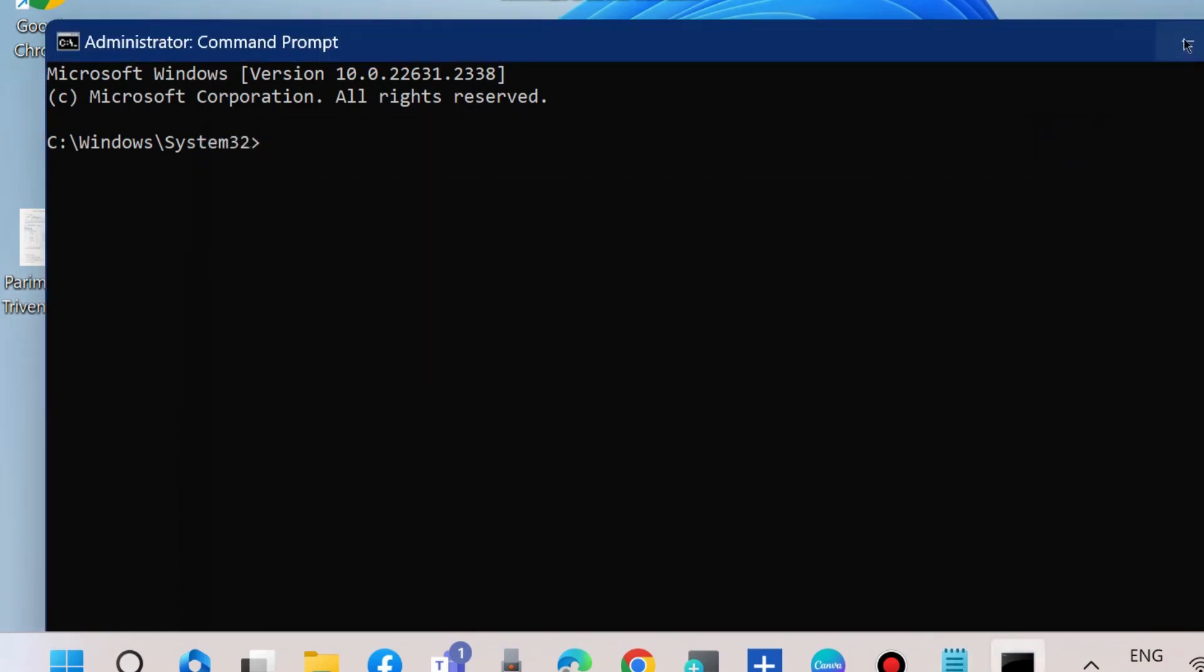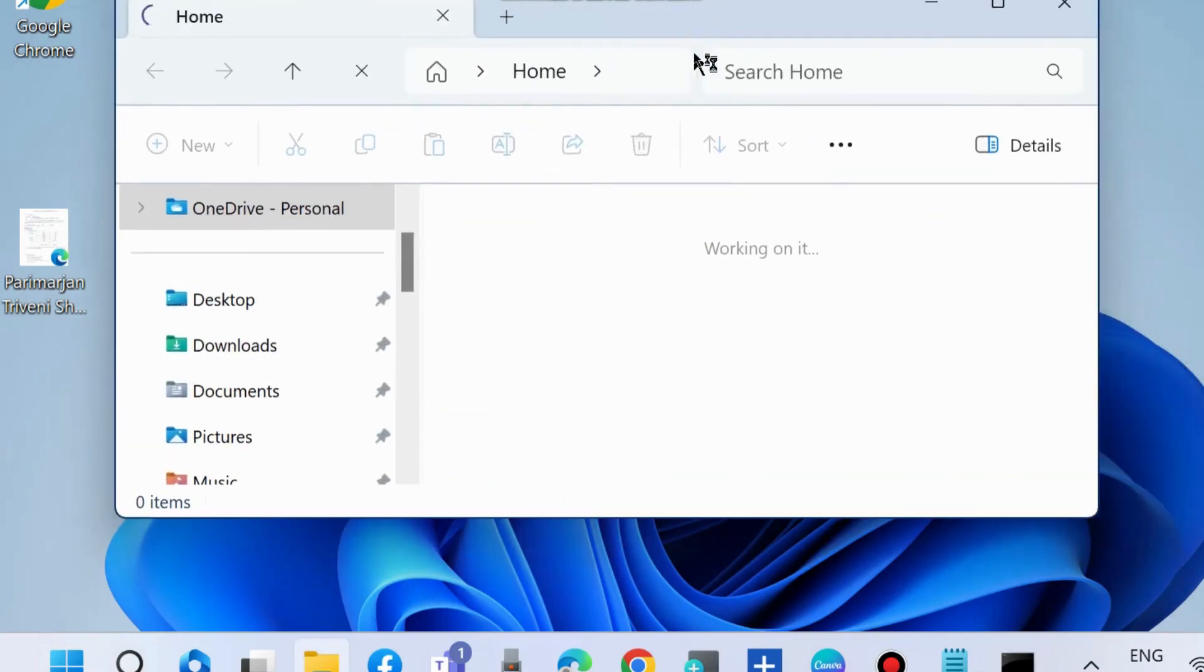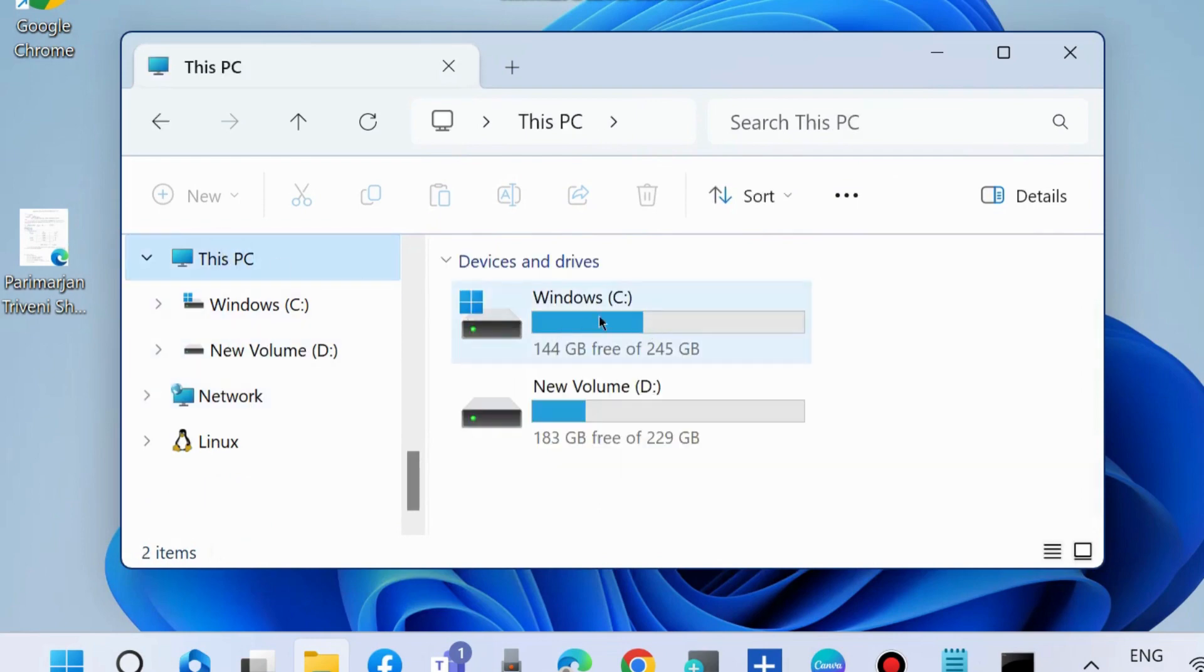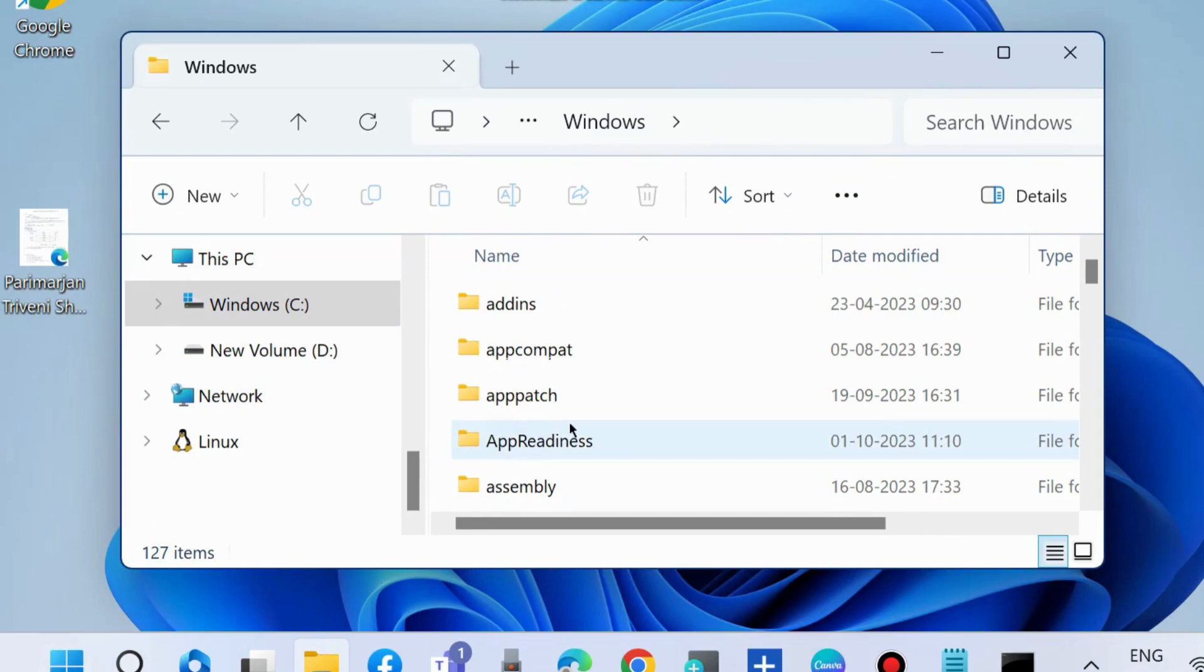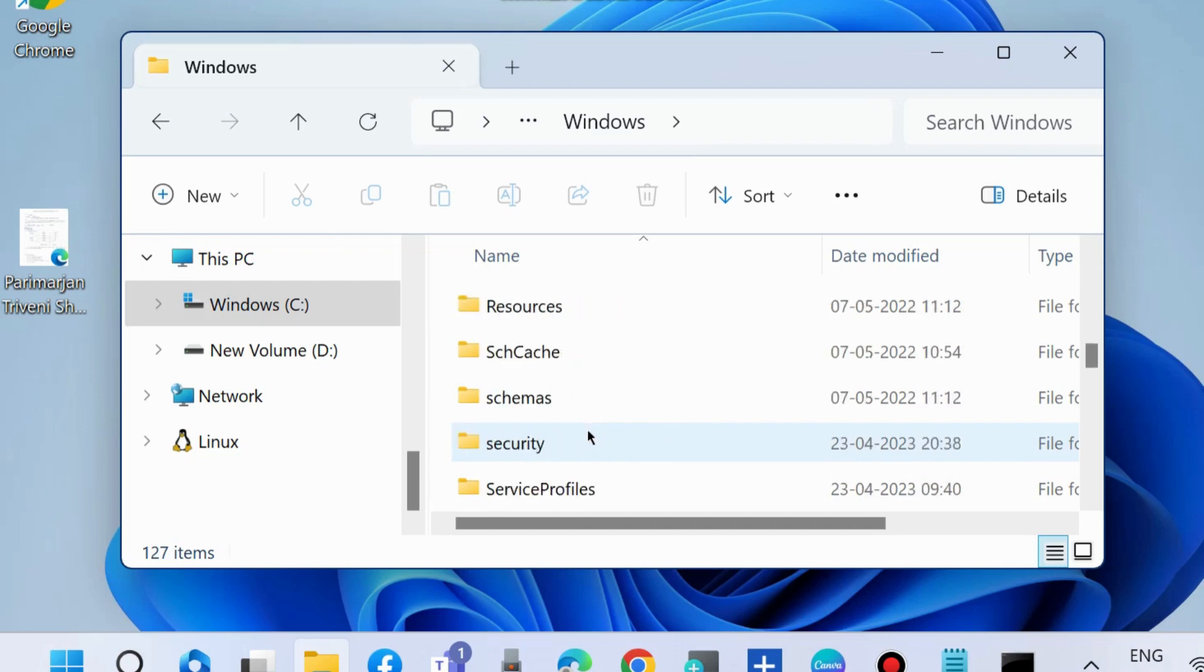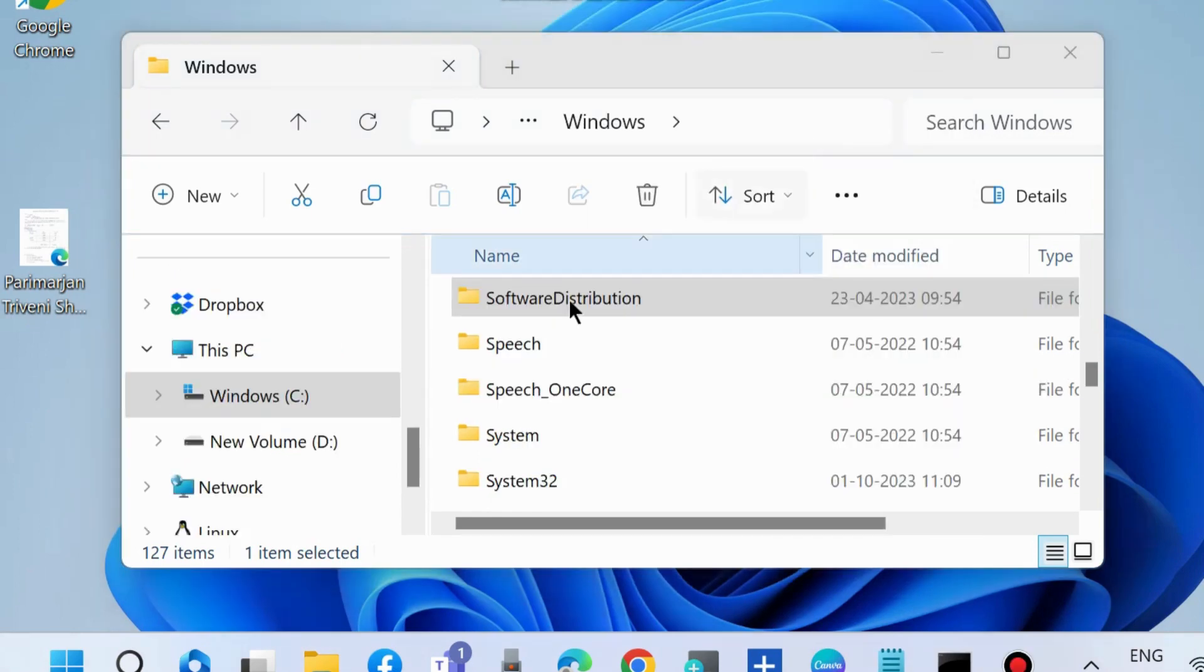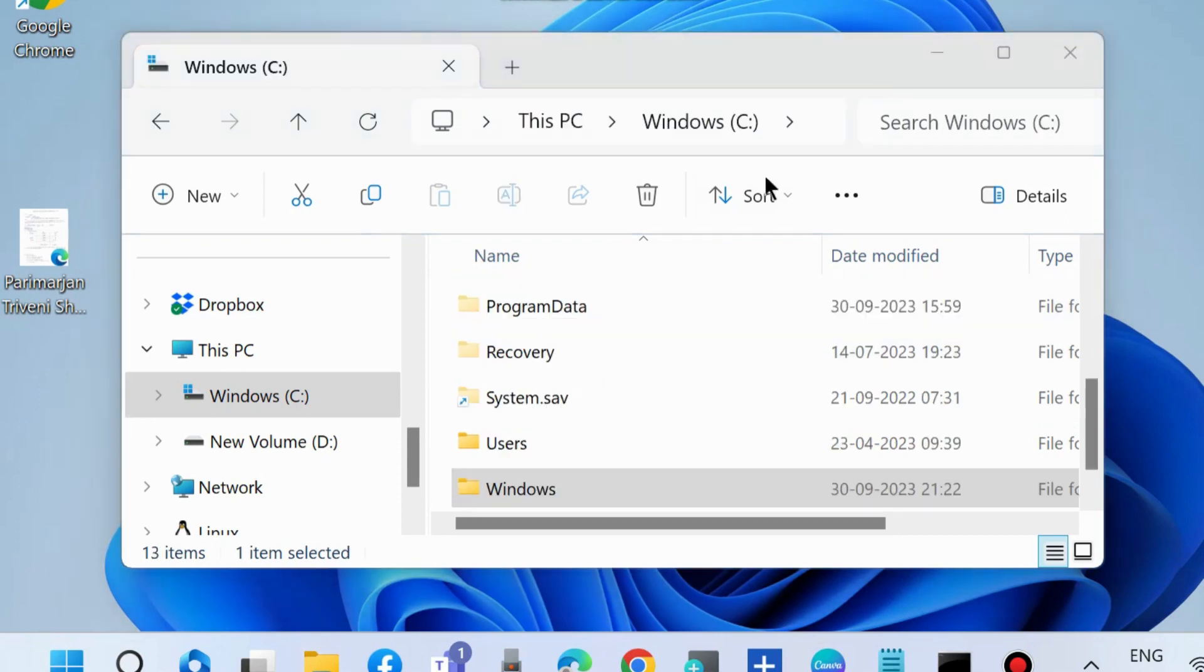Press Win+E shortcut key to launch File Explorer. Go to C drive, locate Windows folder, and look for Software Distribution folder. Rename Software Distribution folder as Software Distribution 2.